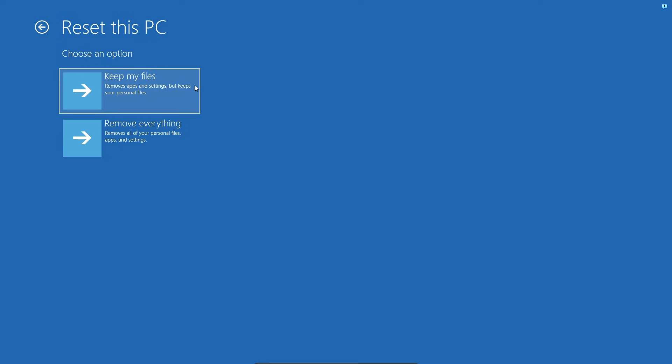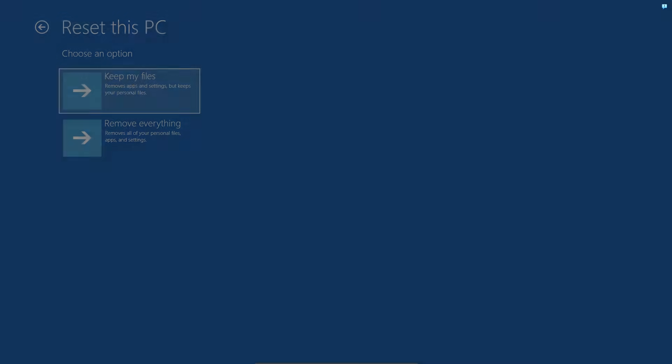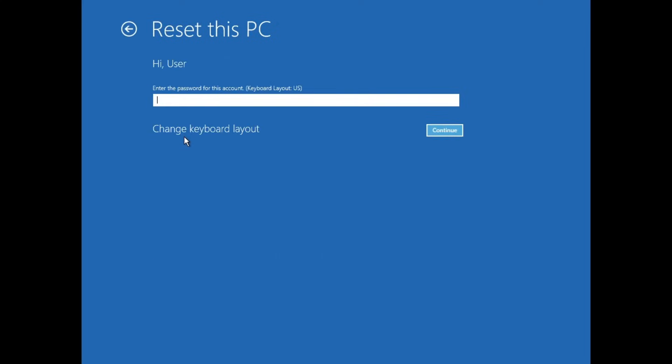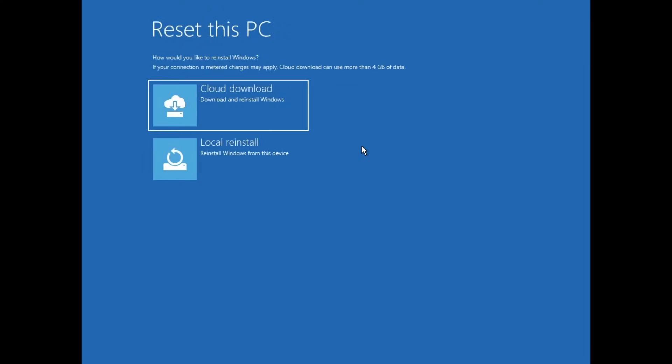And you basically get the same options we went through earlier. I'll choose to Keep My Files, and then next it asks me which account I would like to use to continue. I'll just be using User. It asks me for the password - I don't have any password so I'll just leave it blank and click on Continue.